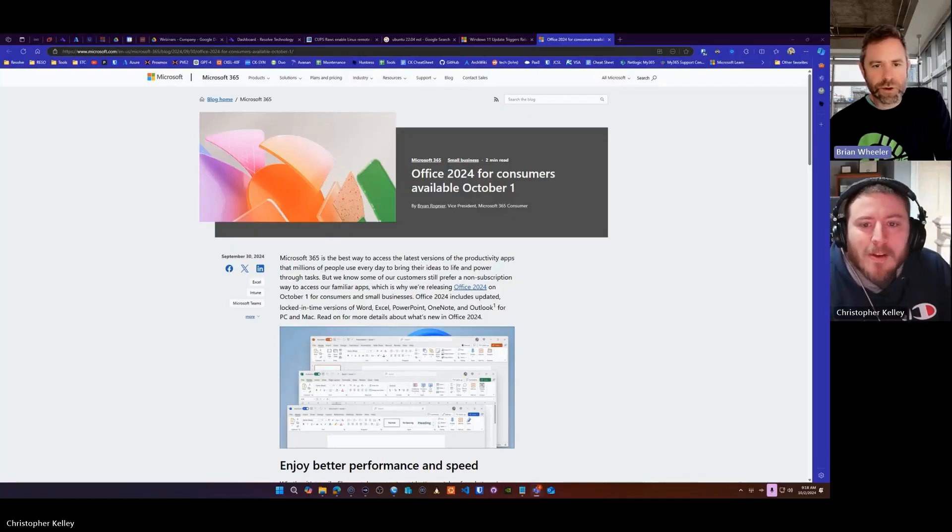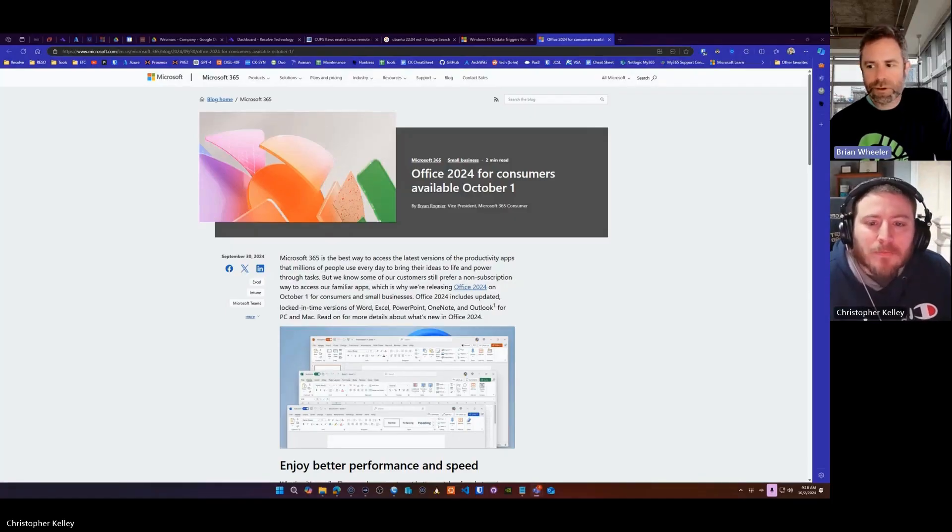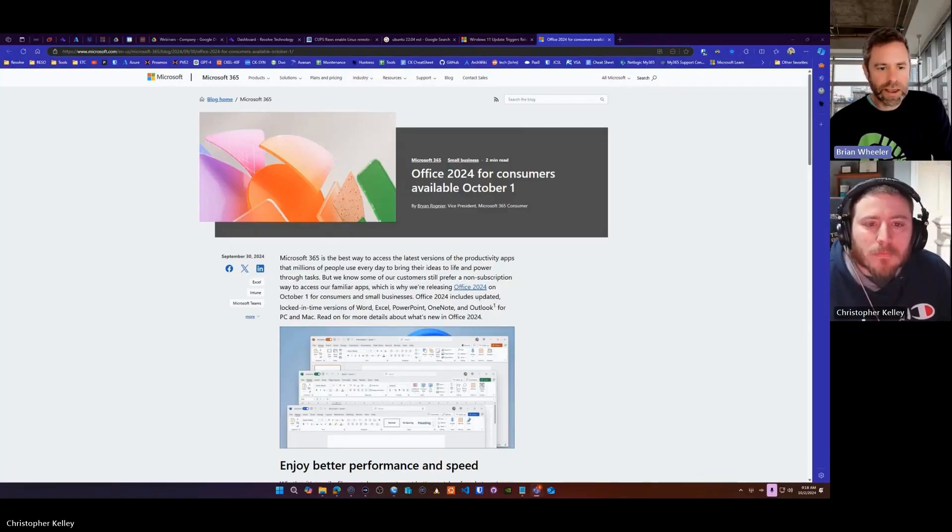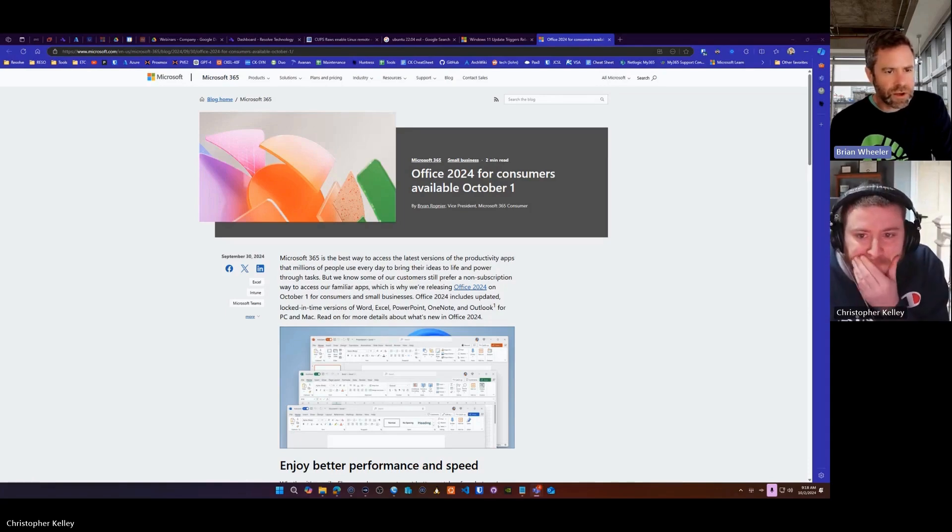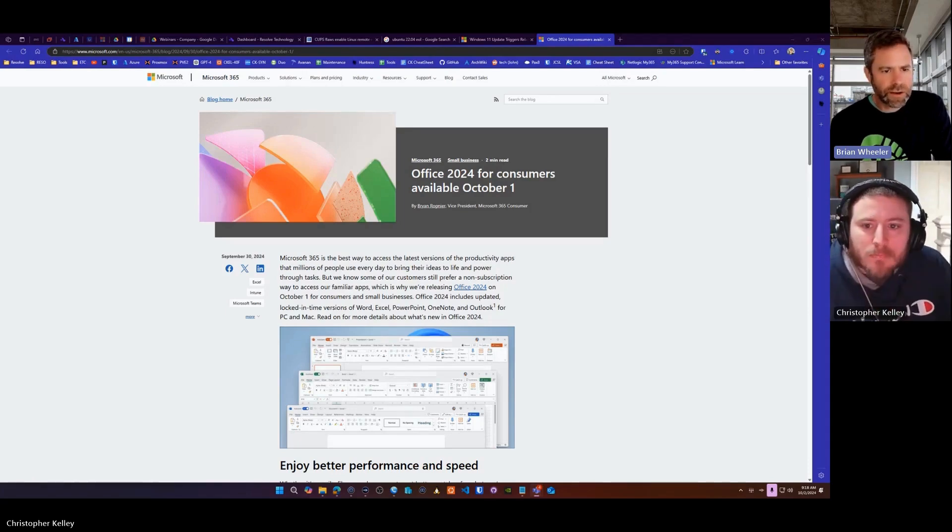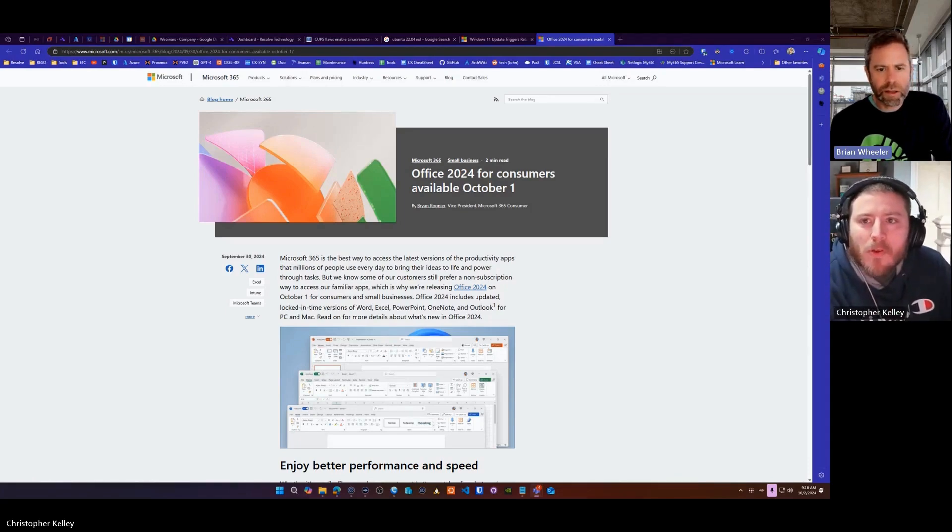We are live. It's Chris and Brian here from Resolve Technology with some breaking news. This came out September 30th. It's on one of the Microsoft 365 blogs directly from Microsoft.